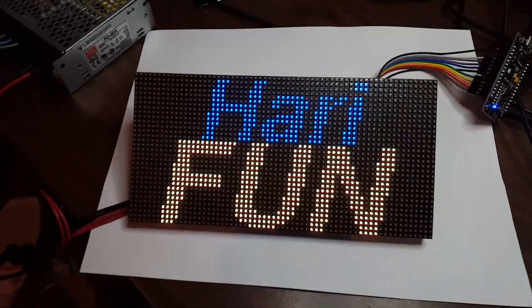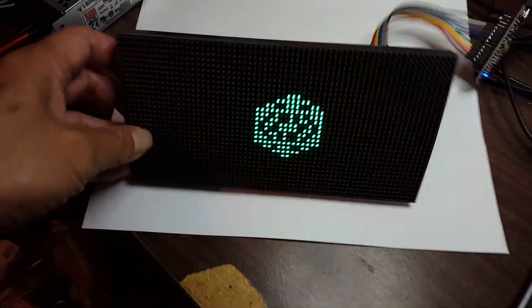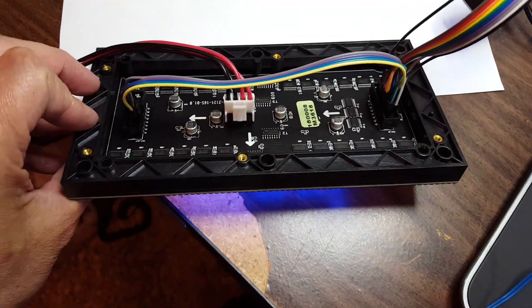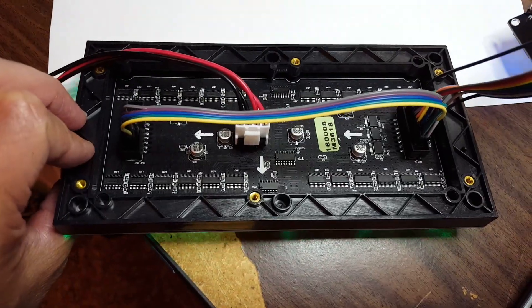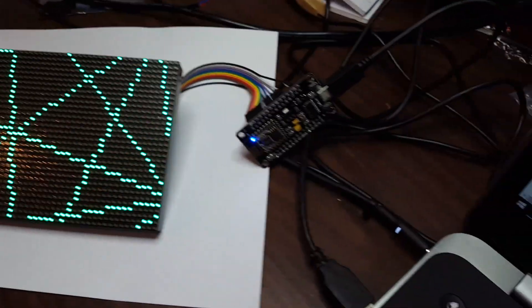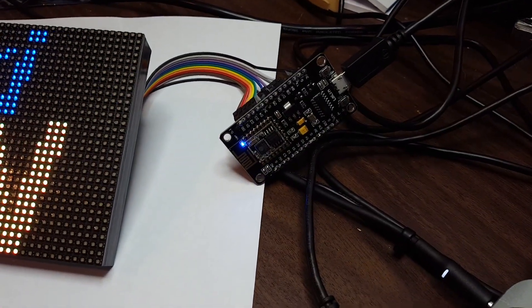The whole thing came pre-assembled, so I didn't assemble this at all. Look at all those shift registers. The whole thing is being driven by a NodeMCU right here.